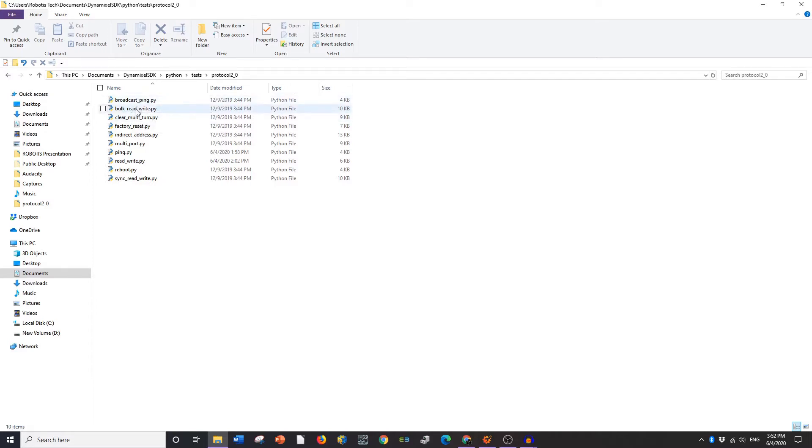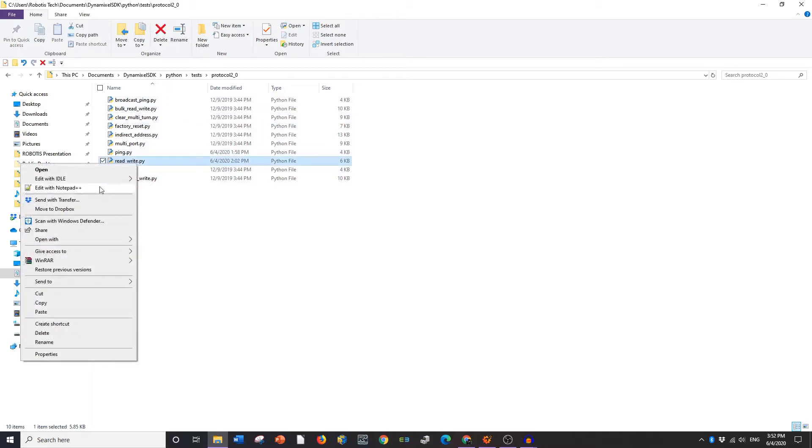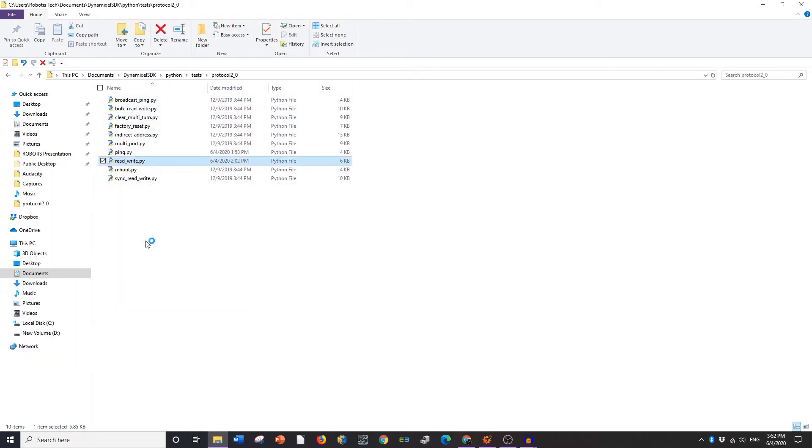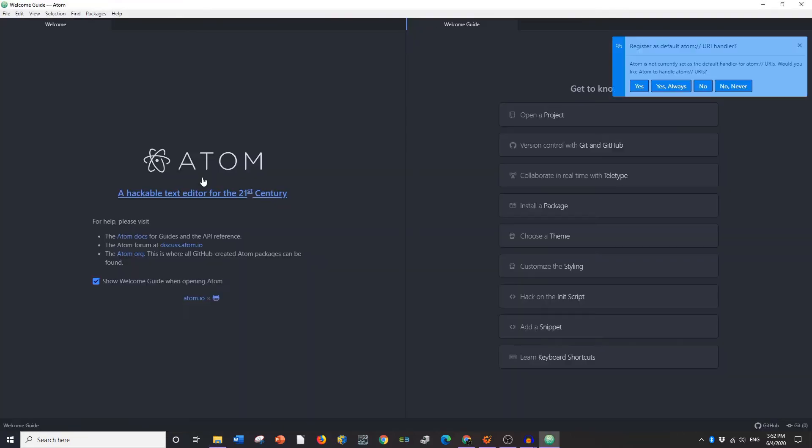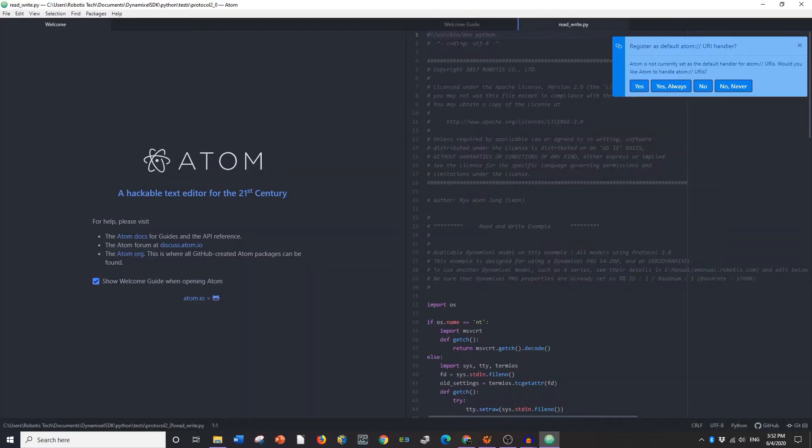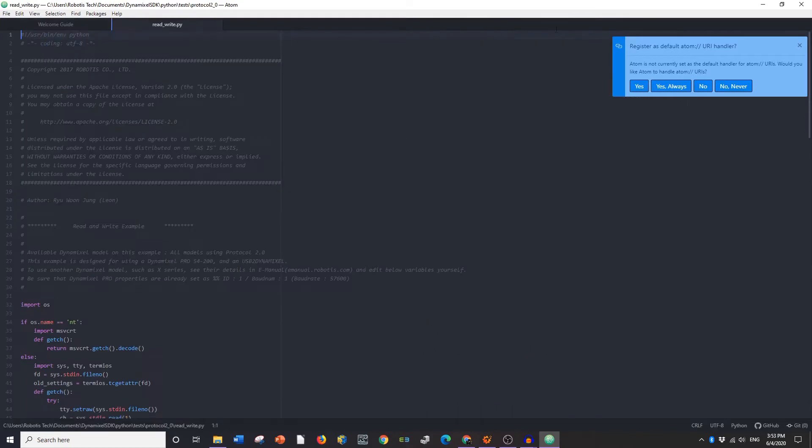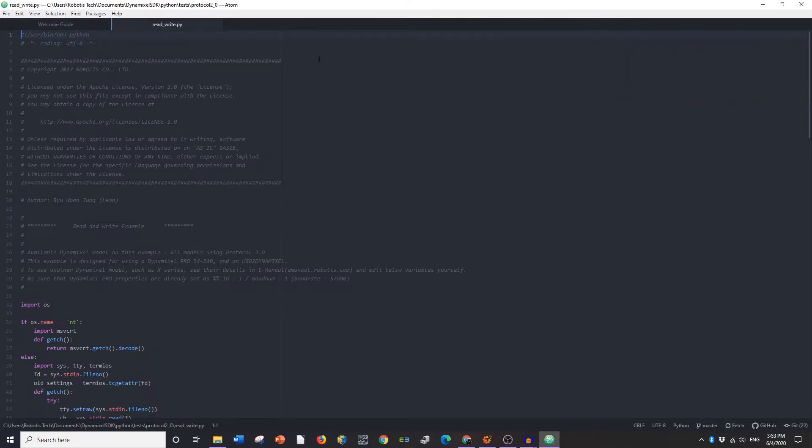So, we'll start with read-write. Right-click, you're going to open with, and we're going to open with Atom. I'm going to clear the welcome.